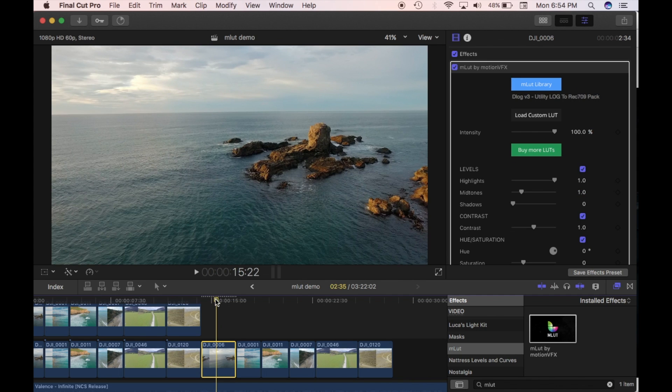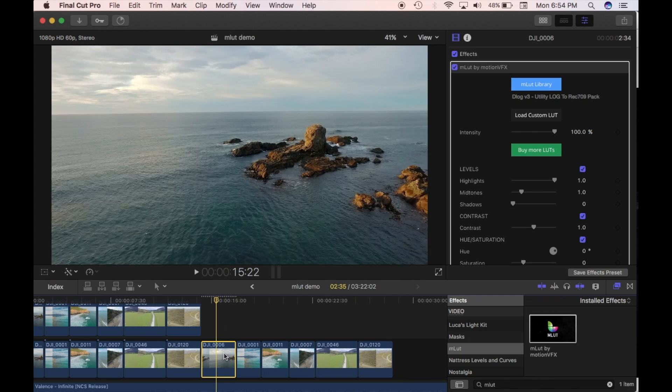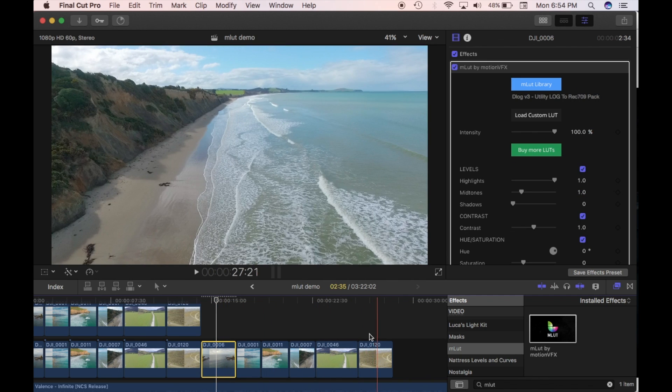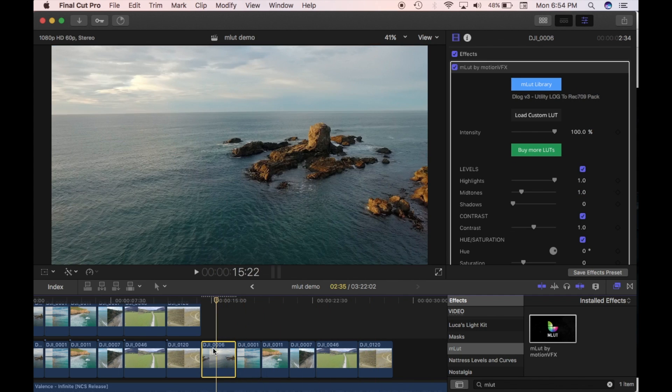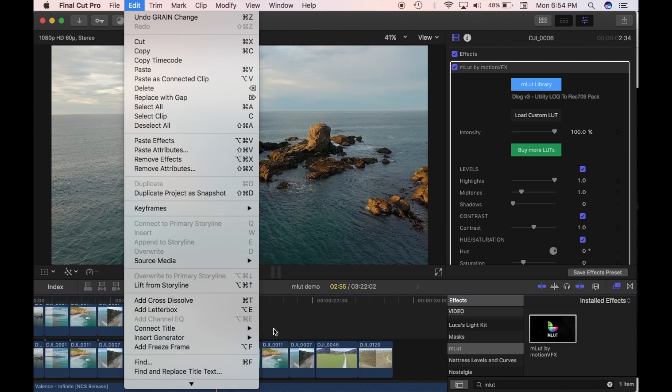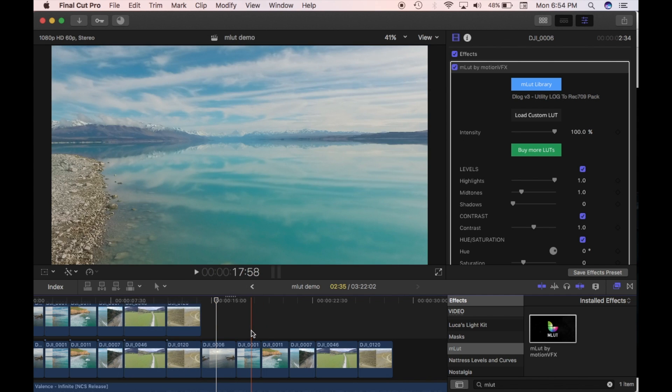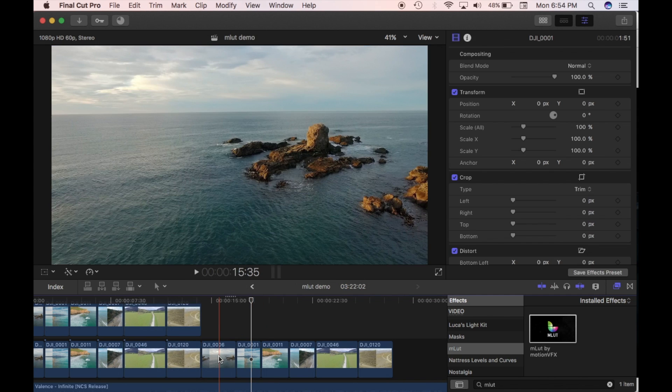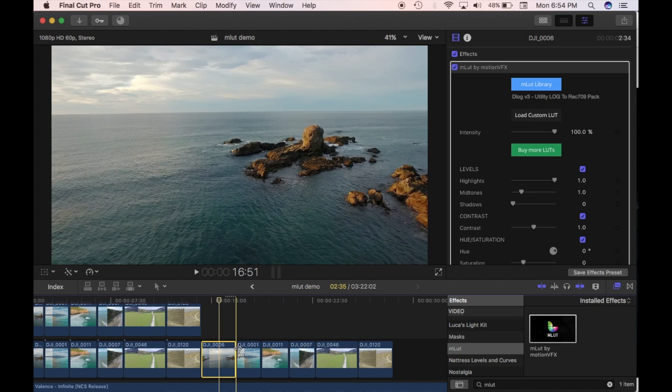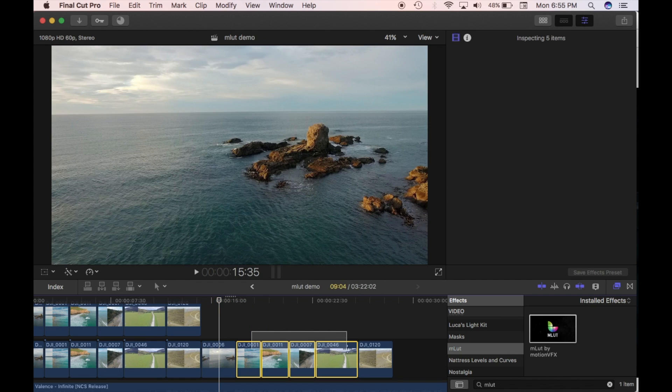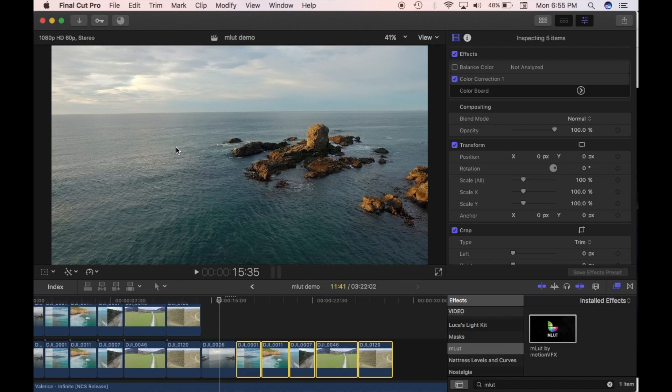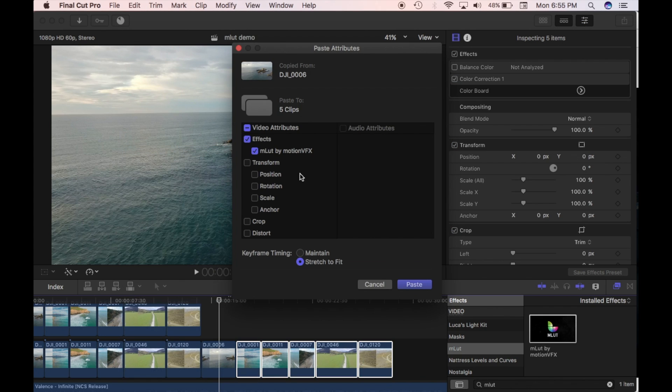So it's quite simple just to paste that to all your other clips. So what you do is you just copy that with Command C or you can go up here and you can go copy. And then, so you've copied that attribute, that effect, and you want to select all your clips. And then you go up to edit, paste attributes. And you can see there the MLUT by MotionVFX is selected and press paste.